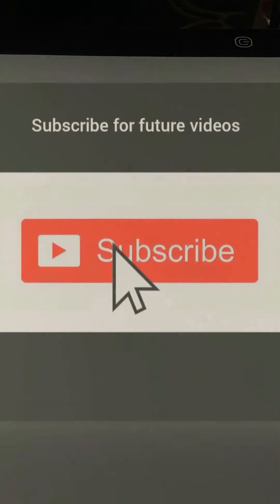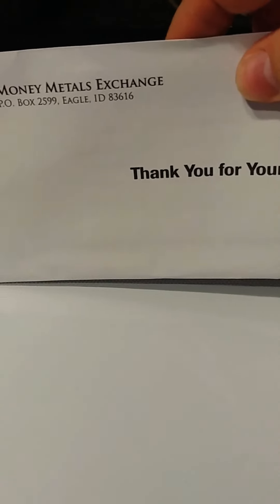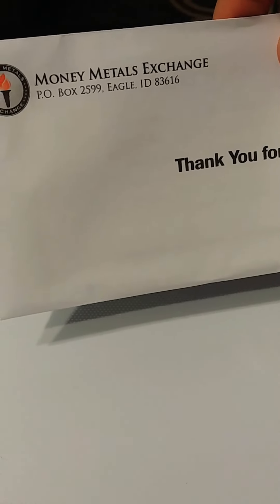I got the box opened. That's nice. Thank you for your order from Money Mills Exchange. Some paper and they packed that really good.